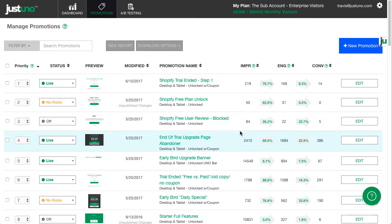Creating an offer threshold can increase cart values, and for you Shopify users, it just got super easy to implement this with Justuno.